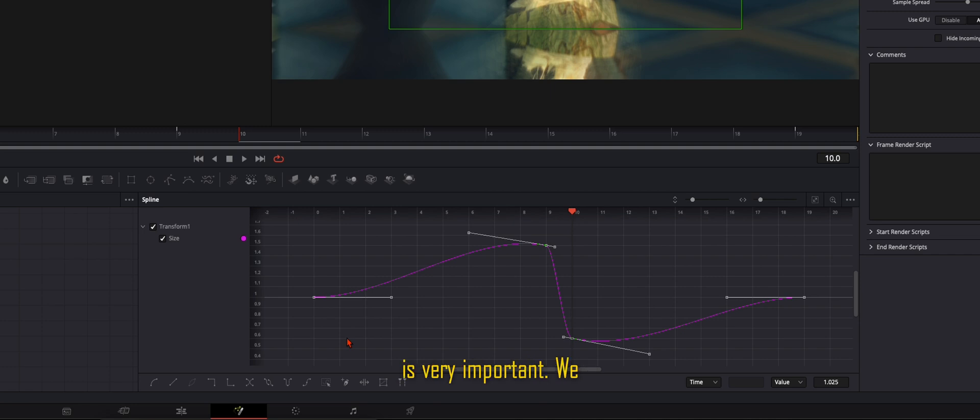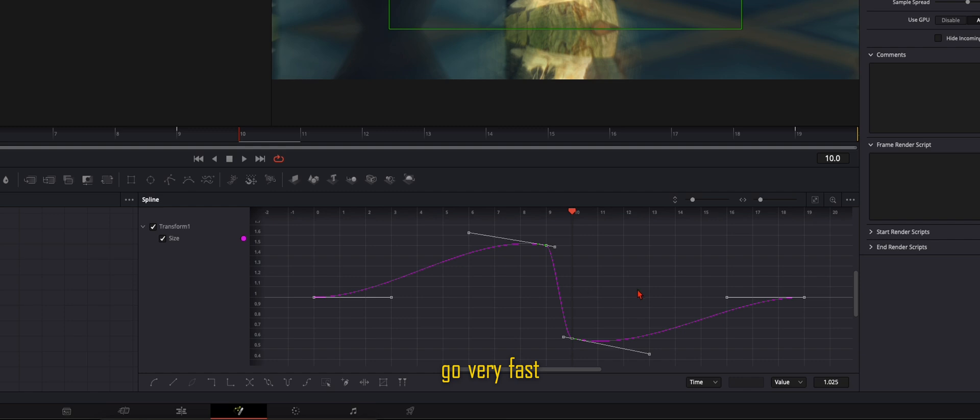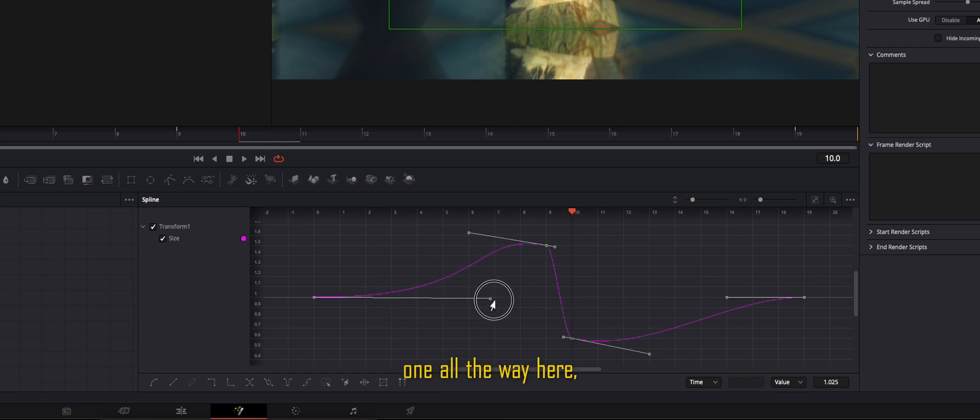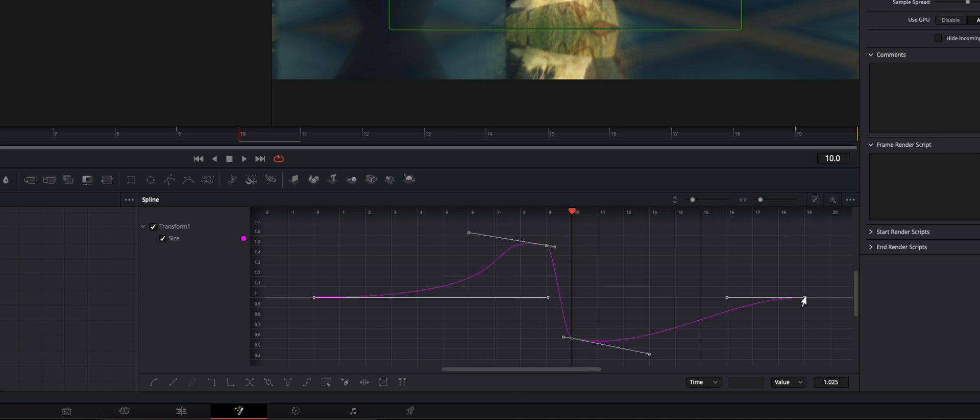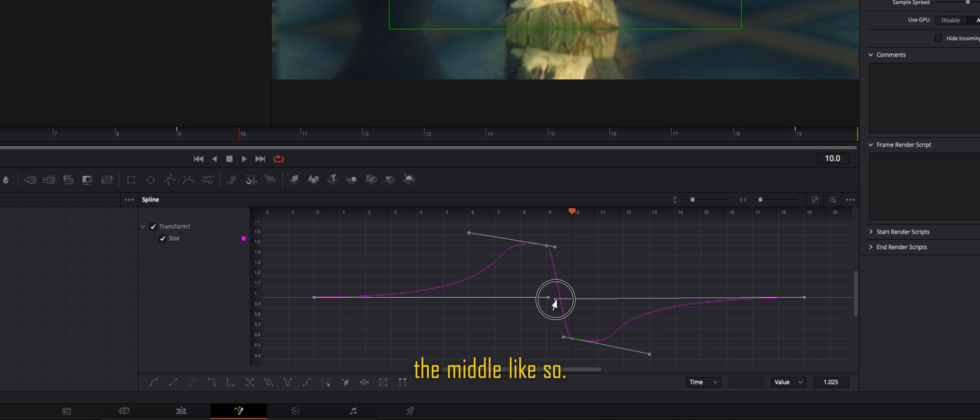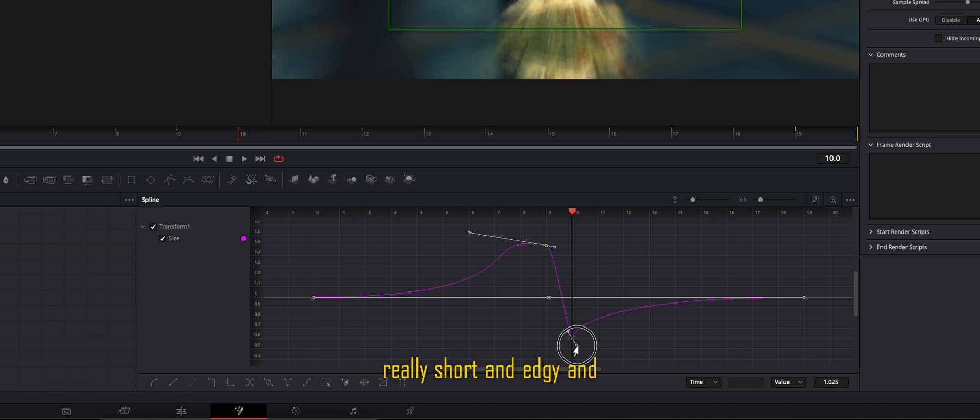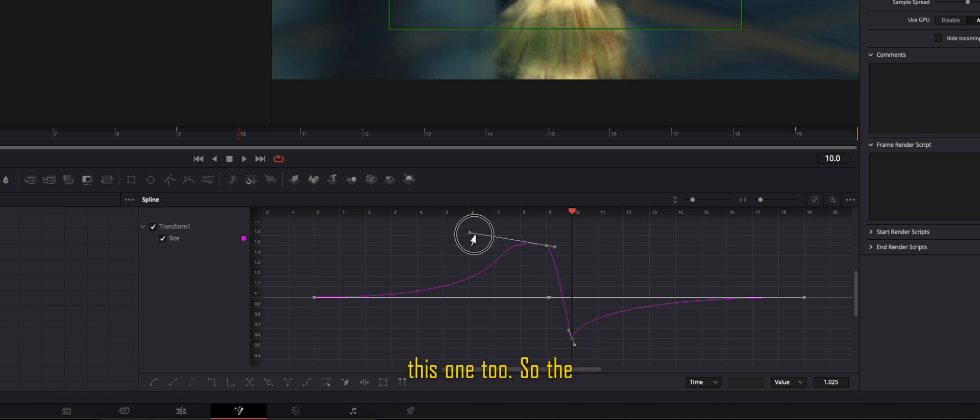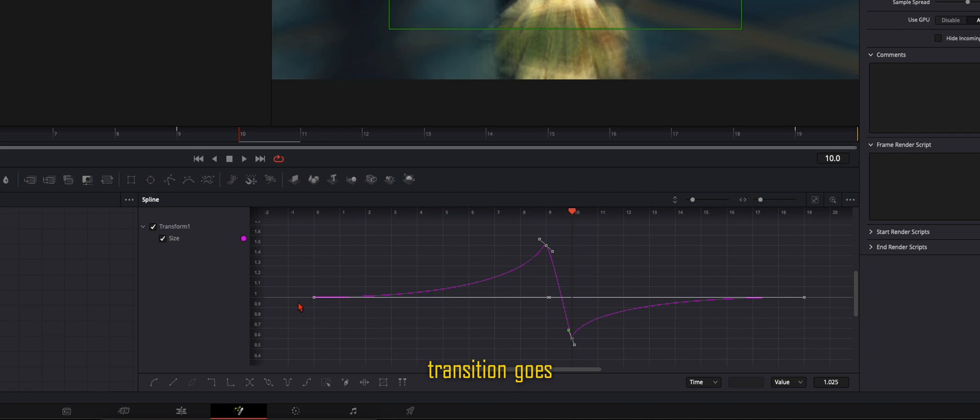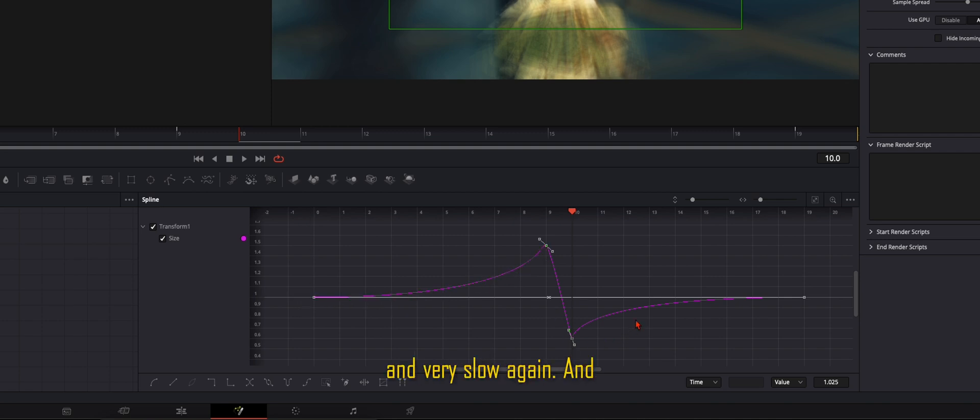This curve is very important. We want the transition to start very slow and then go very fast and very slow again. So just drag this one down all the way here, this one all the way to the middle like so, and this one make it really short and edgy, and this one too. So the transition goes very slow, then very fast, and very slow again.